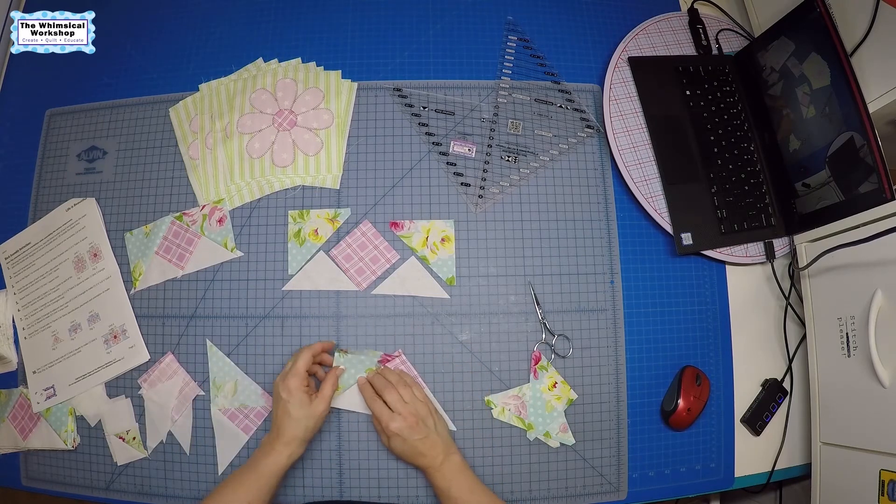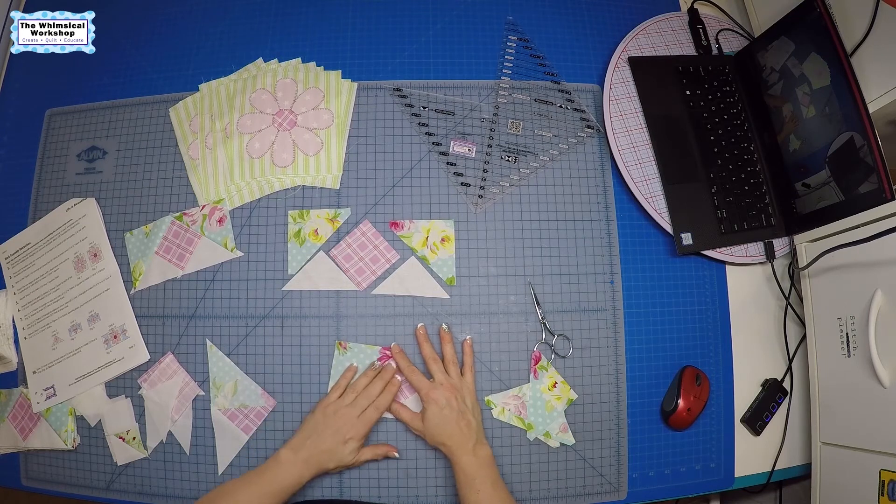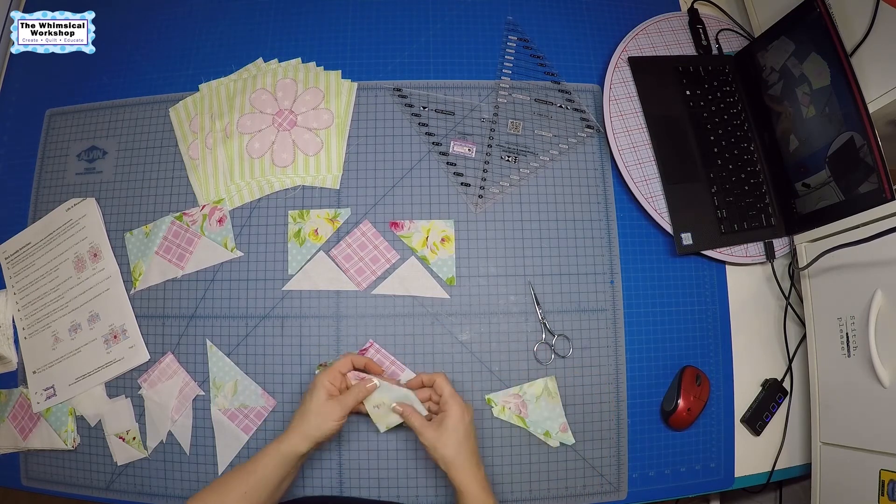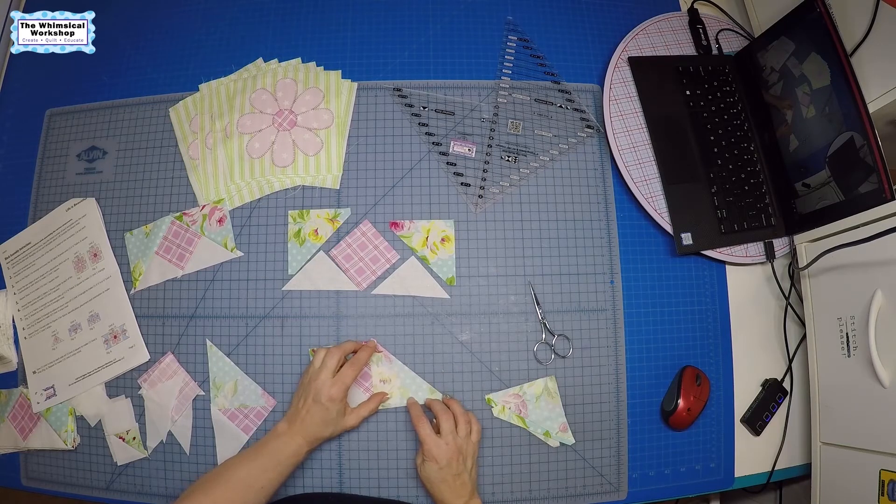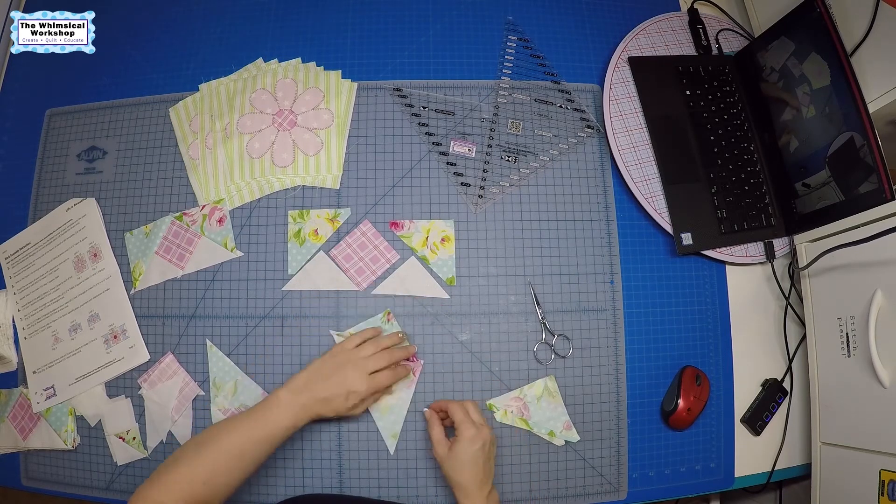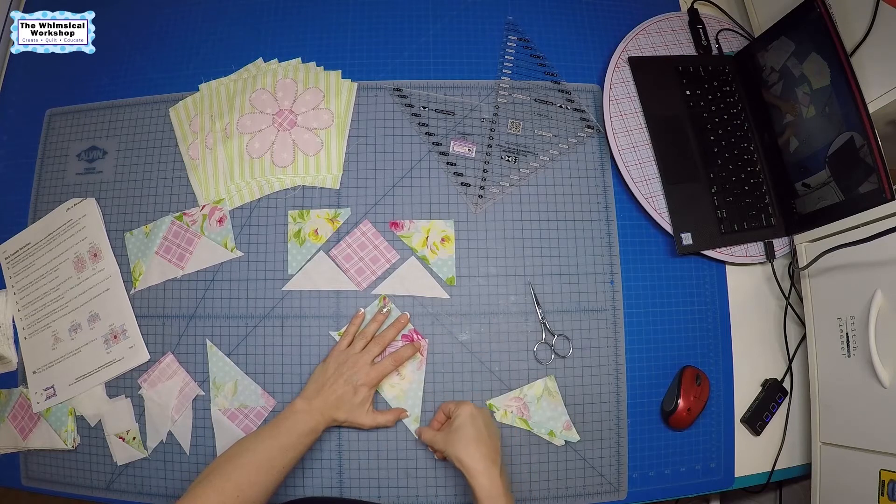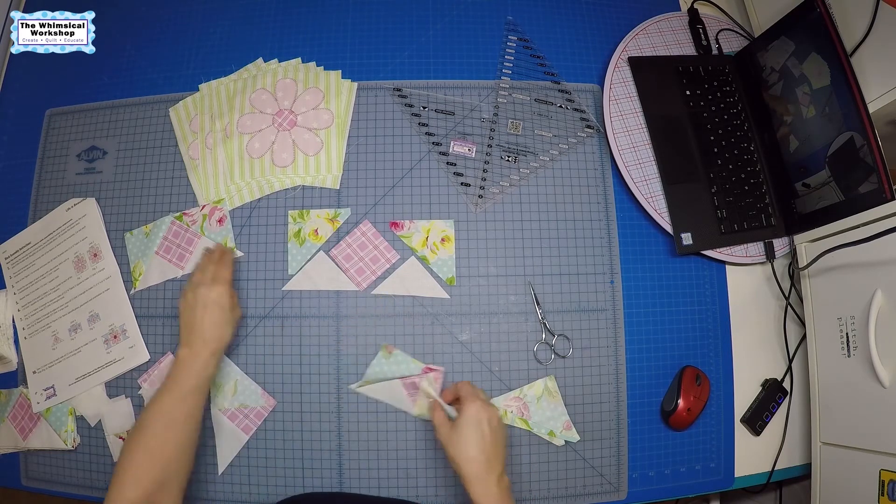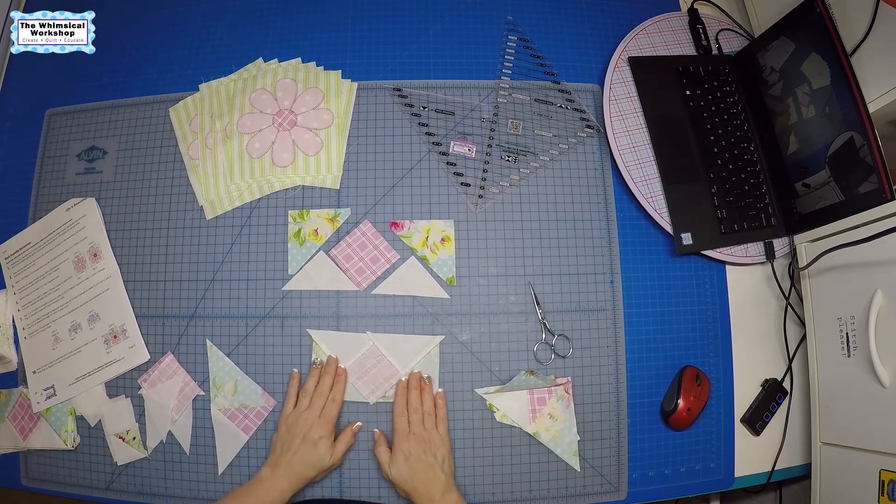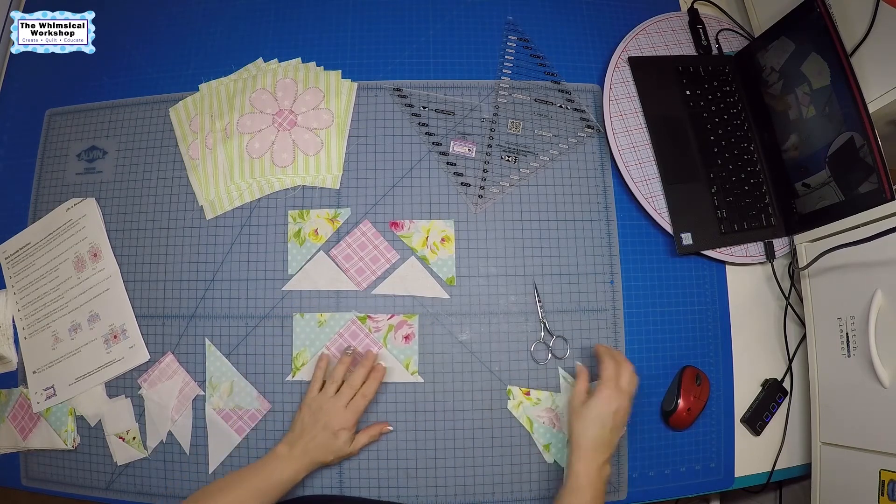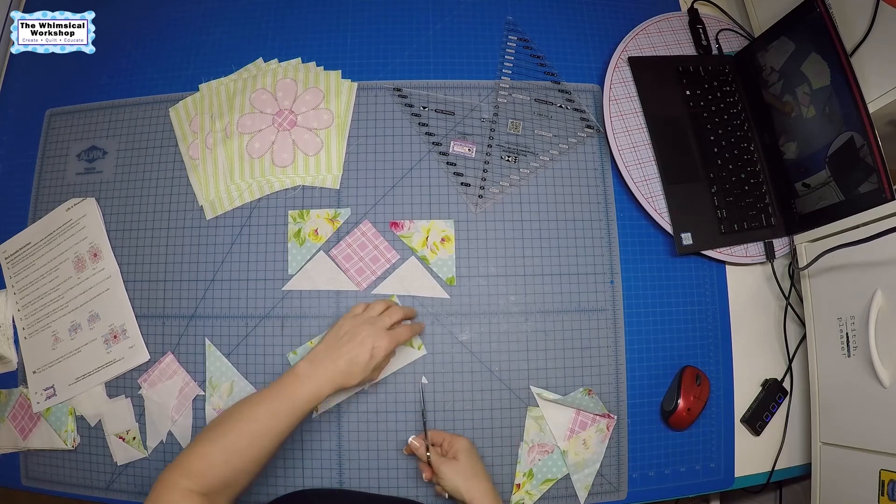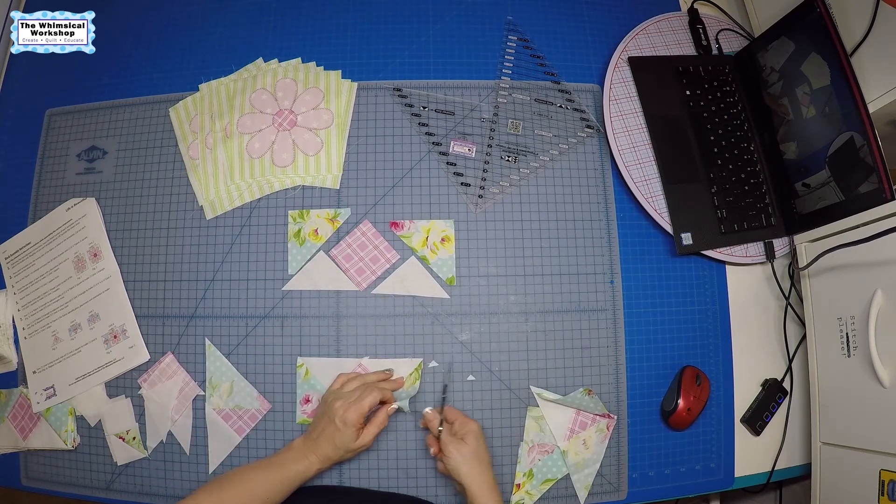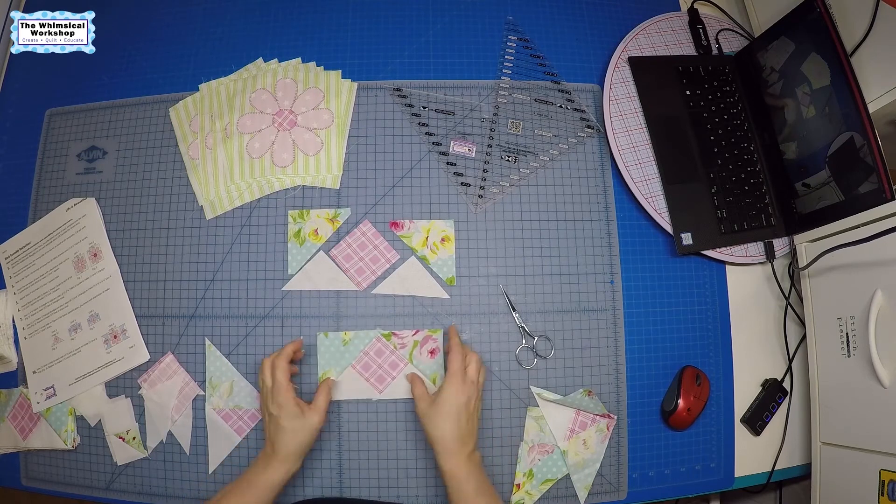So then once you have one of those on there, you would press this towards the blue. Then we're ready to add our second one on, which lines up here. You're going to again start it at this end and sew out to your point. Then you have this, and you're ready to press those both out. Now you'll see there's some dog ears on here. We're just going to clip those and get rid of those because you just don't need them and they just get in the way.